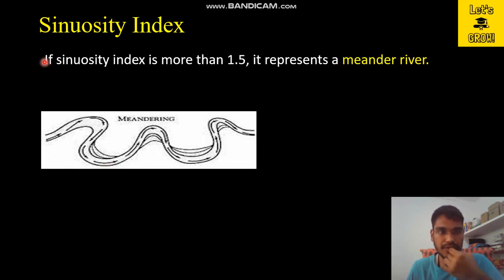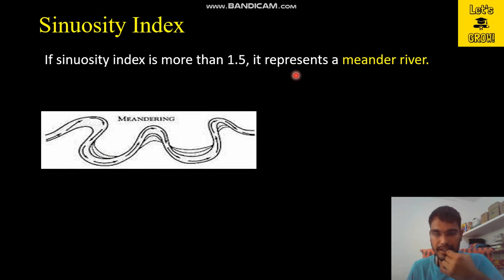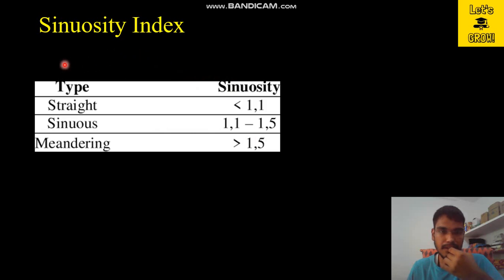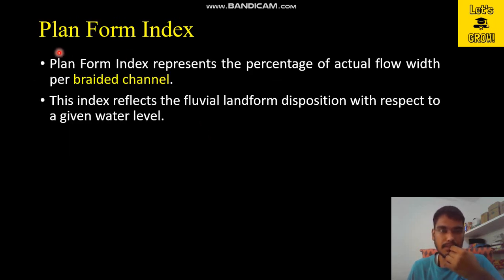If the value of sinuosity index is more than 1.5, the river is called a meandering river. As you can see here, this is a form of sinuous curve but the sinuosity index value is more than 1.5, so this river is treated as a meandering river. This is the tabulation of all the values: straight for less than 1.1, sinuous for 1.1 to 1.5, and meandering when the sinuosity index is more than 1.5.